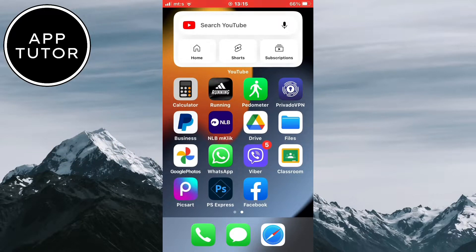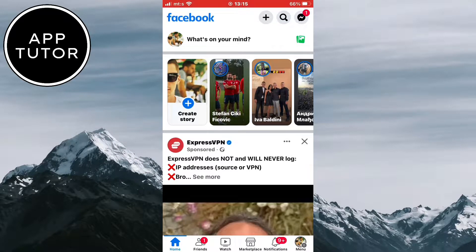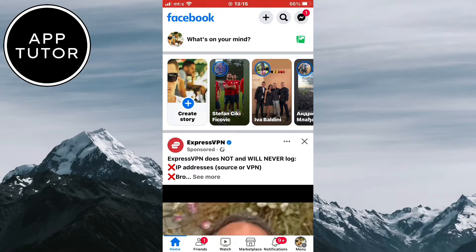The process is the same for both iOS and Android devices, so just follow my steps. The first step is to open the Facebook mobile application on your device and make sure that you are logged into your account.